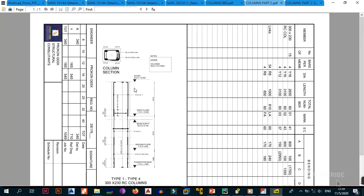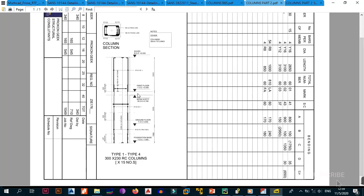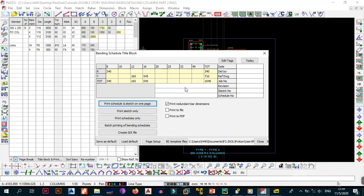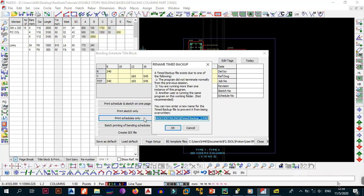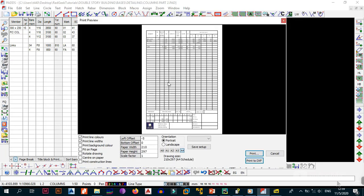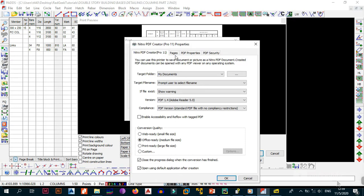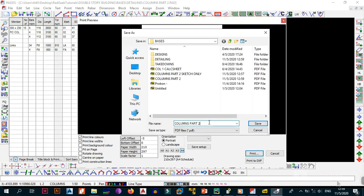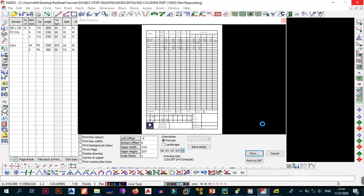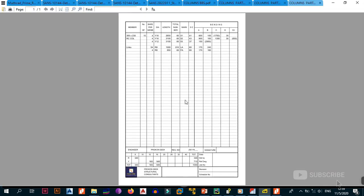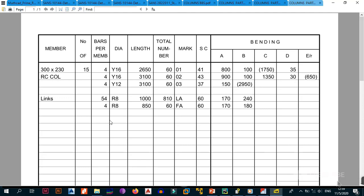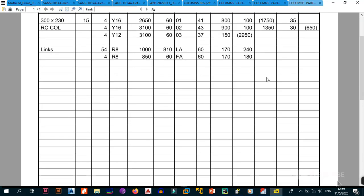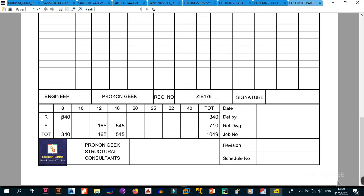You can also print the schedule only by selecting 'Print Schedules Only'. Repeat the print, confirm the page is still A4, click OK, name the file to indicate it's the bending schedule, and save. The output shows the bending schedule for the 200 by 230 RC column with links — 15 columns multiplied by 4 gives 60 bars — along with the total kilograms for R-type steel and Y-type steel: 165 by 45 equals 17,340 total, giving approximately one ton.